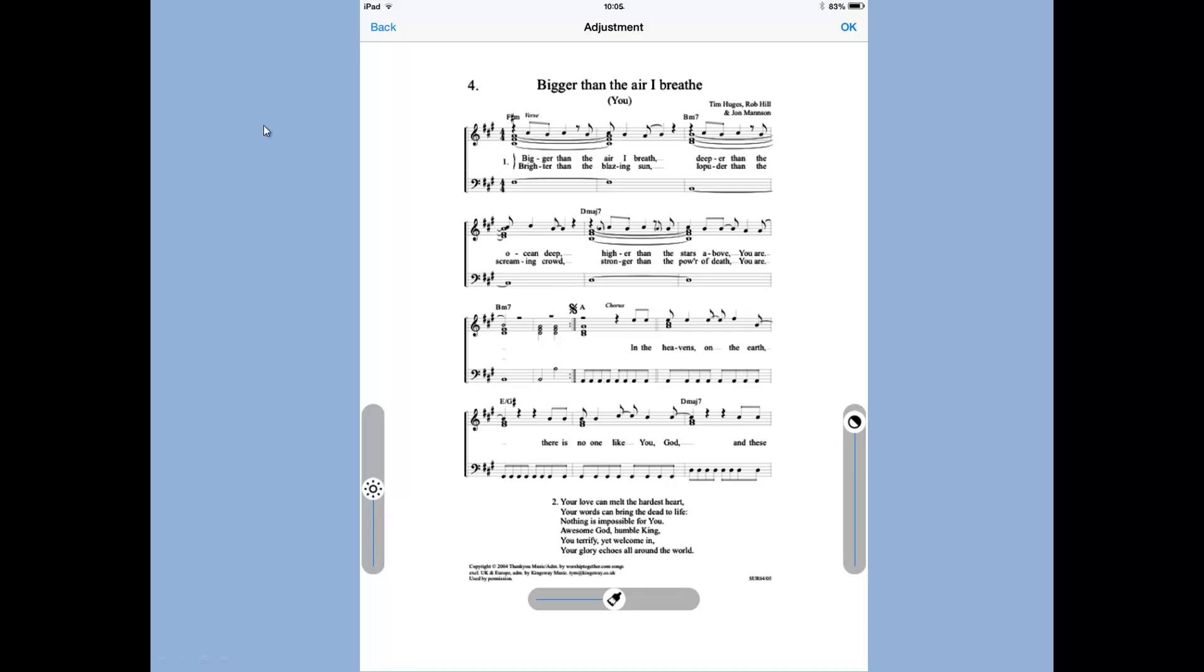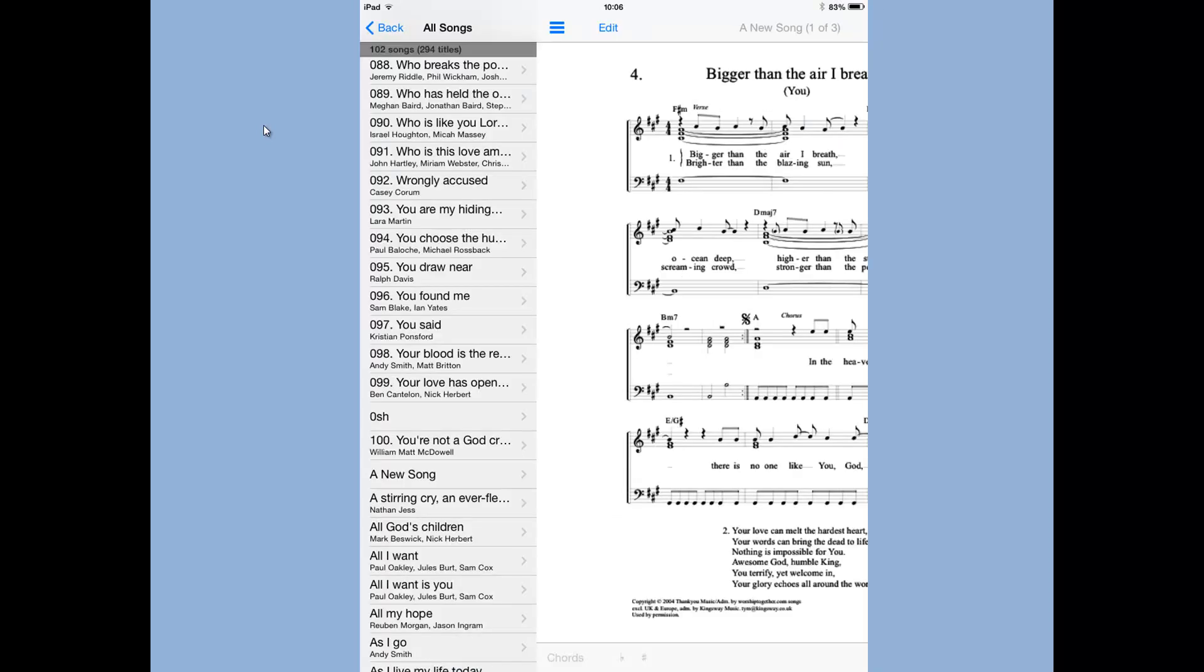Once I've finished doing any adjustments to it, I tap the OK and then the Done to save it. And I'm back in Power Music and there's my new song. And if I tap on that, I'll be able to display it on screen and perform from that.